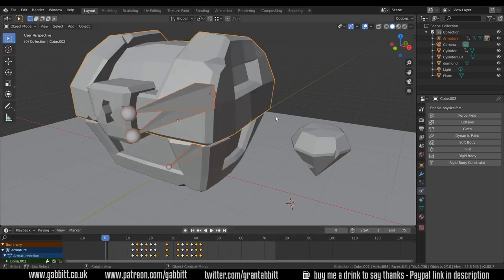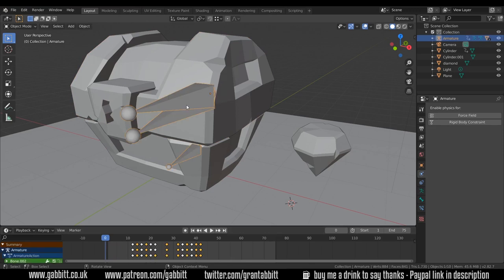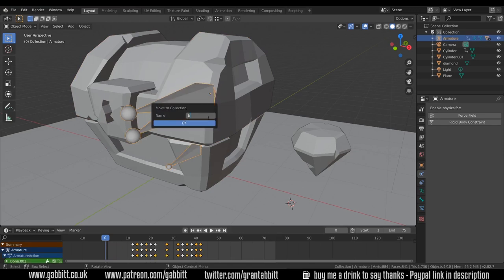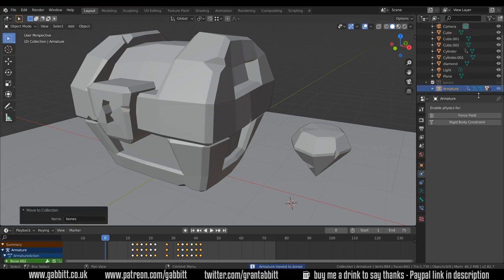I press alt H to bring the top back and hide the bones. In fact I'll put the bones on a different layer so M to move to layer, new collection bones. That way I can hide them nice and easily.